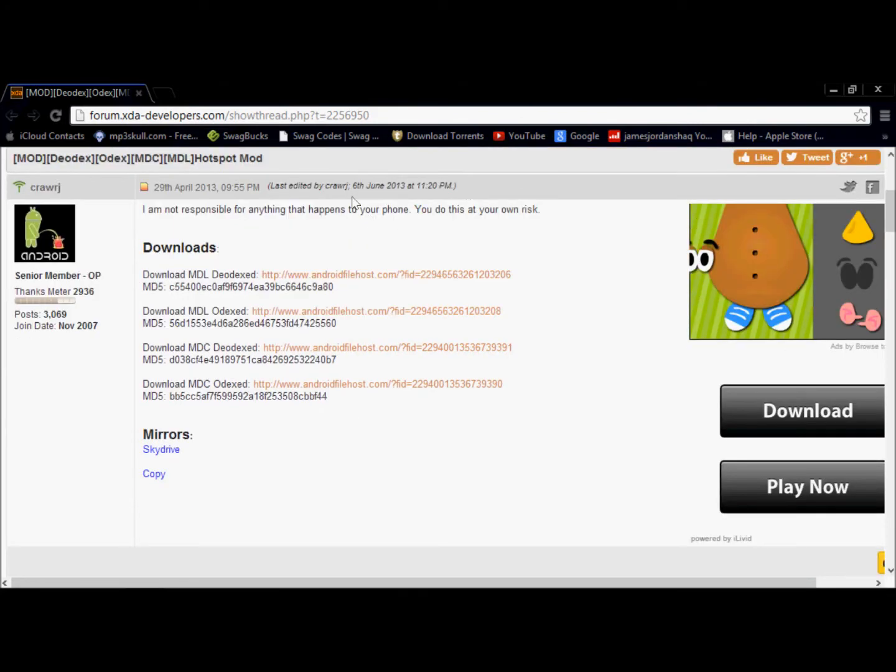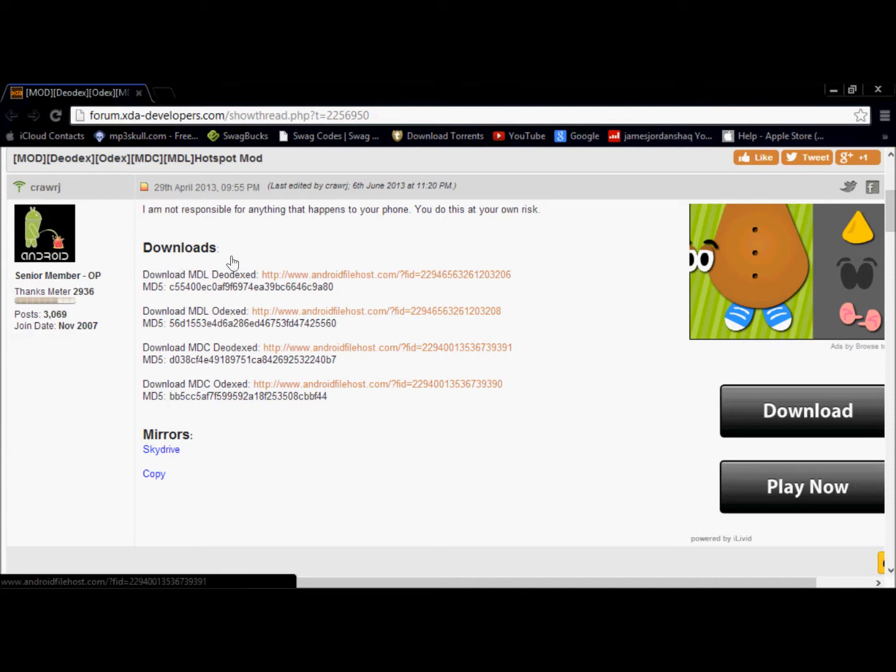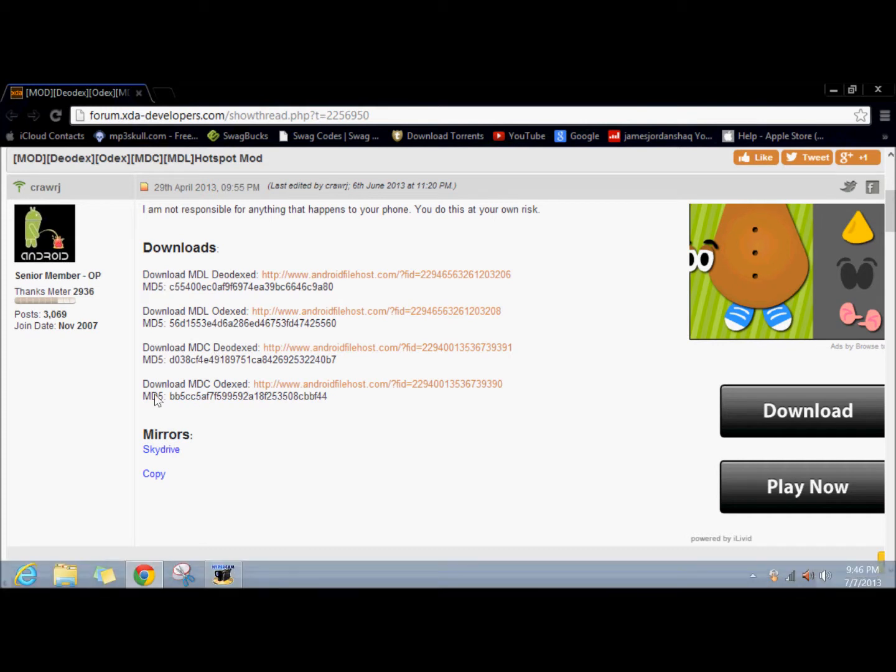I'll have this link in the description, it's the XDA developers page forum. After you click on the website in the description, you want to download this MDL ODEX file, depending on your phone.